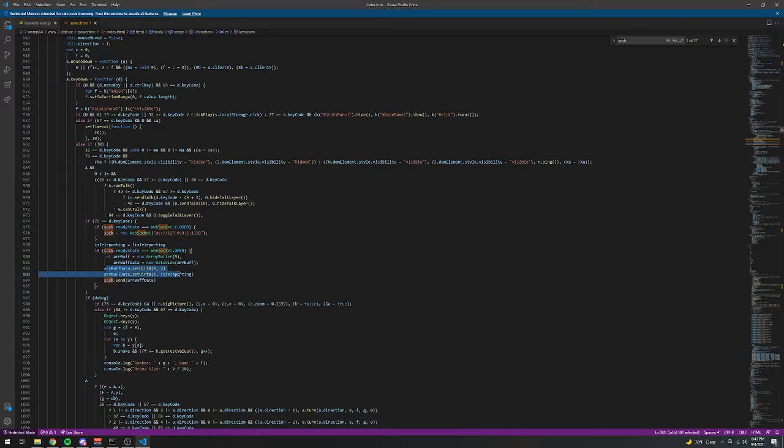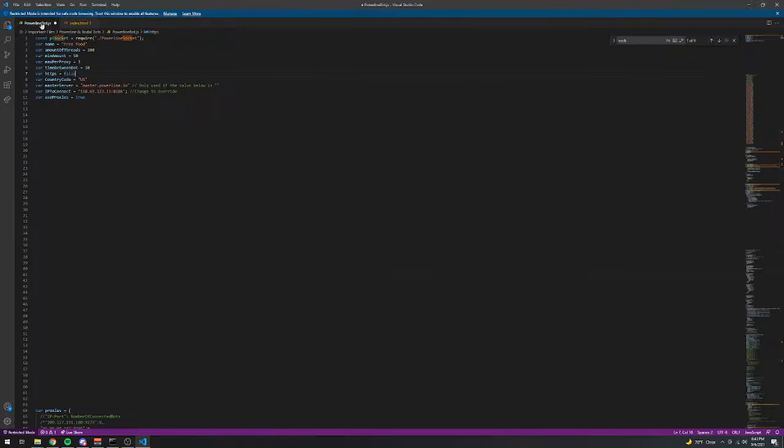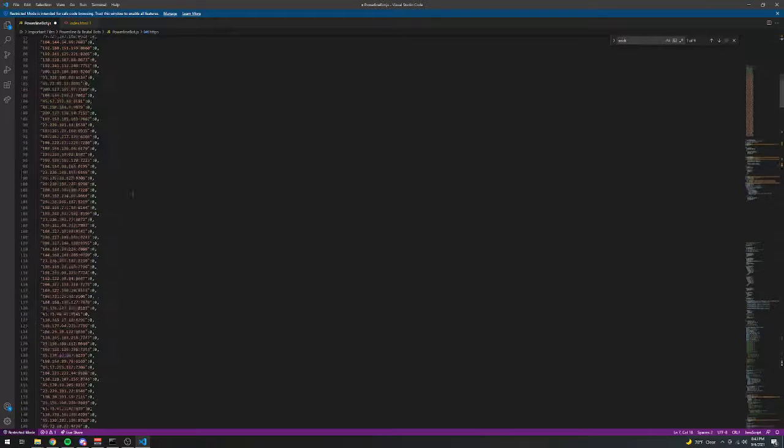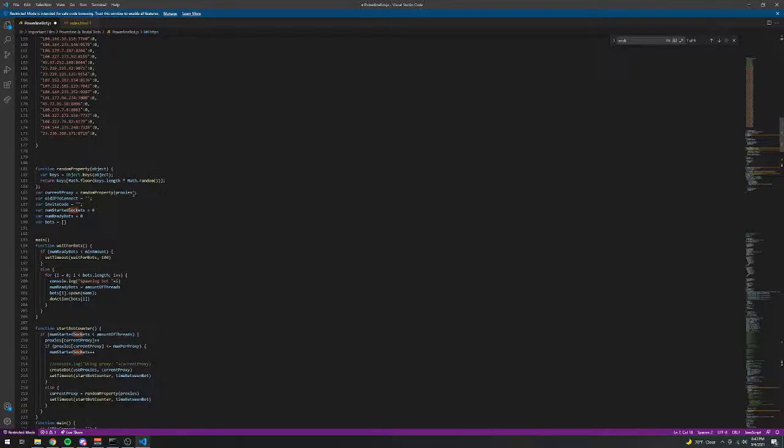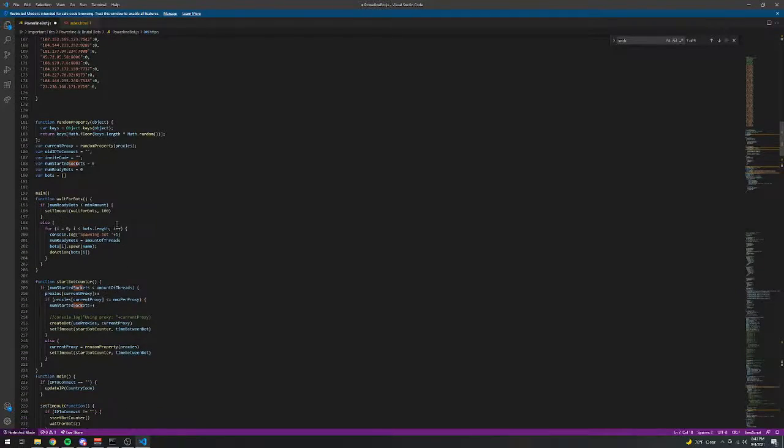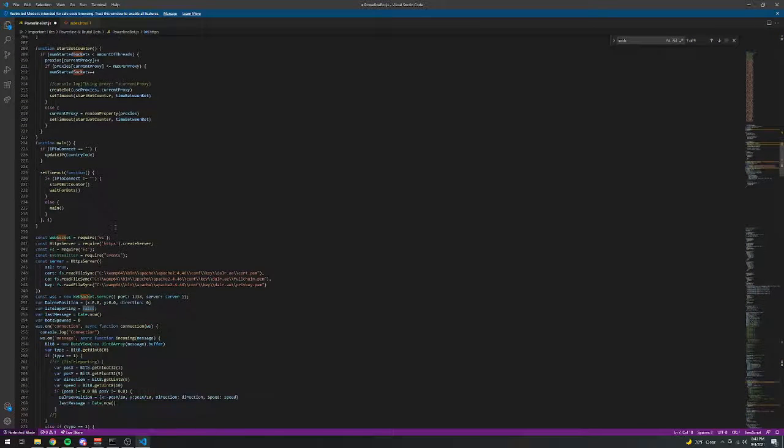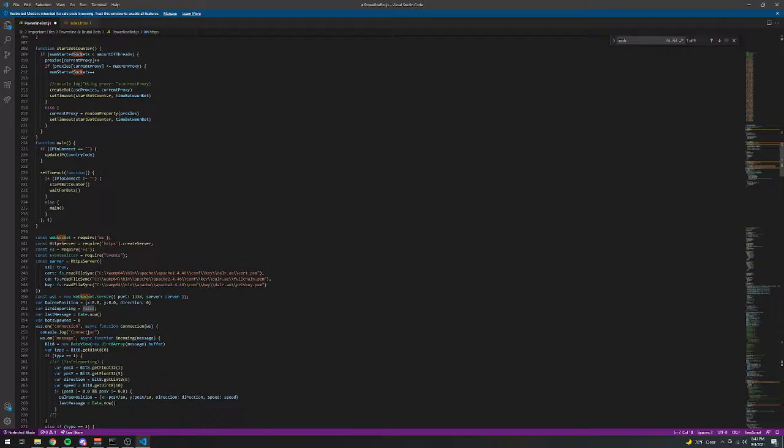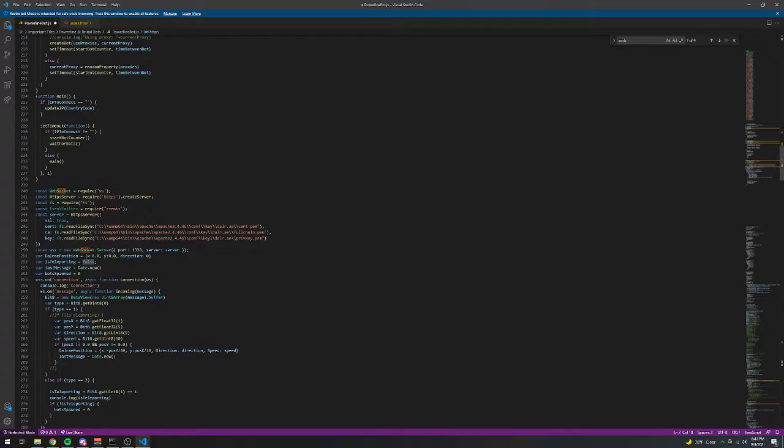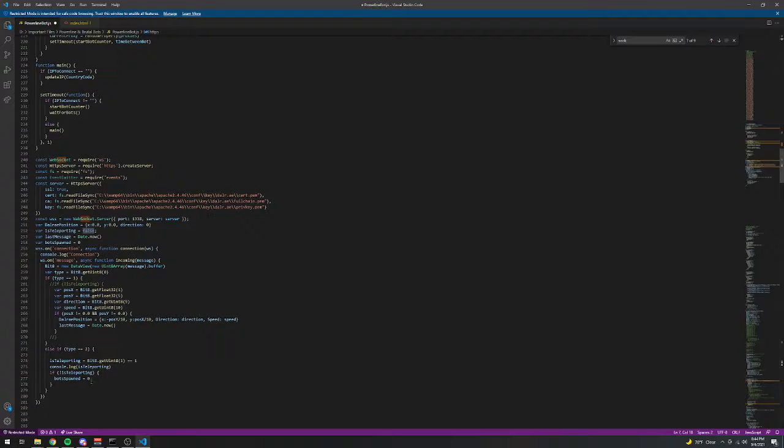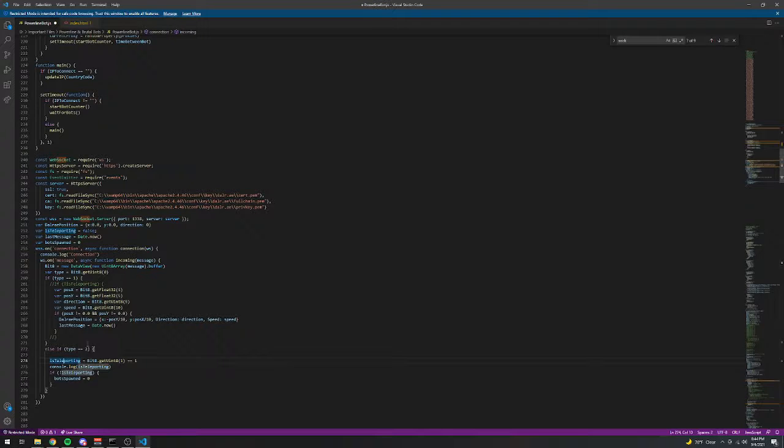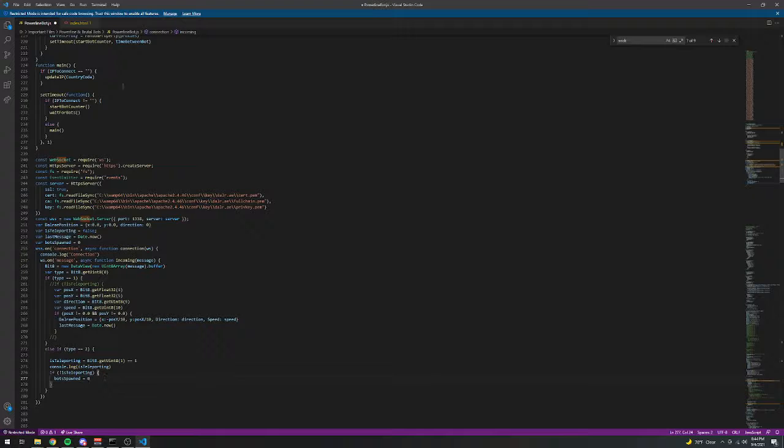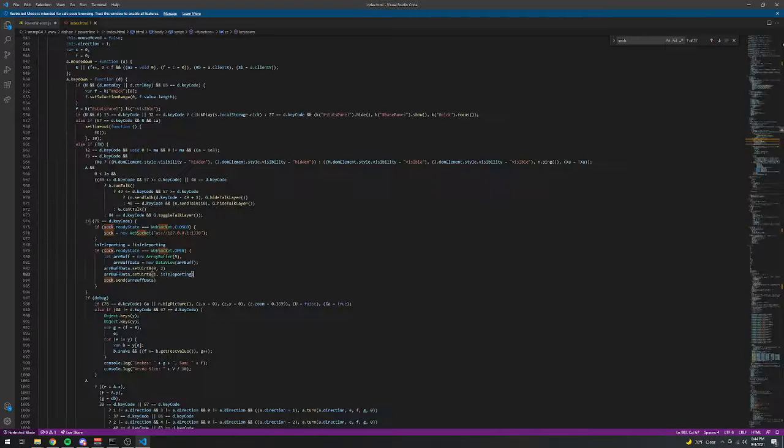Sends that via array buffer. And this Node.js program receives that information down here. And right here, you can see it sets this value to whatever that value was and it resets the amount of bots spawned. So that is where it starts.